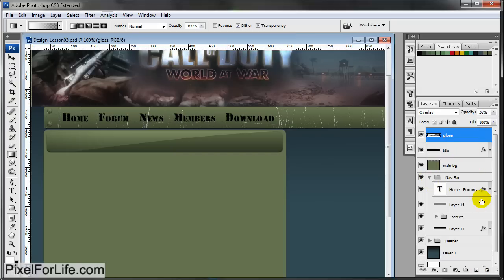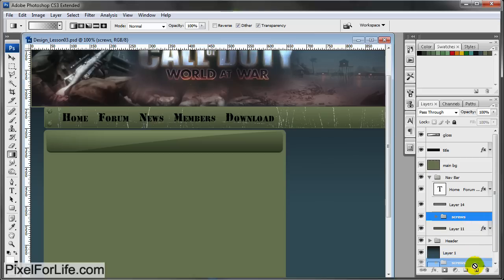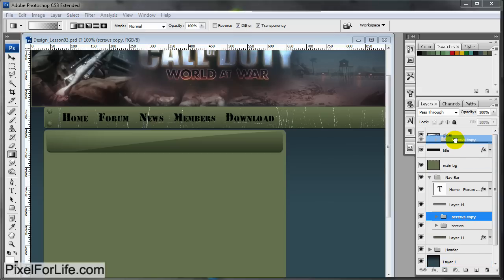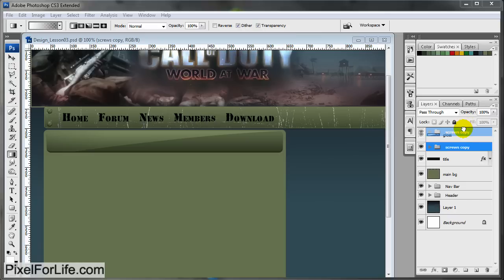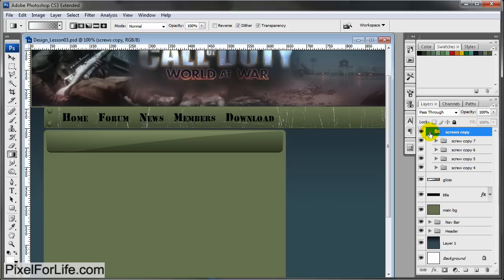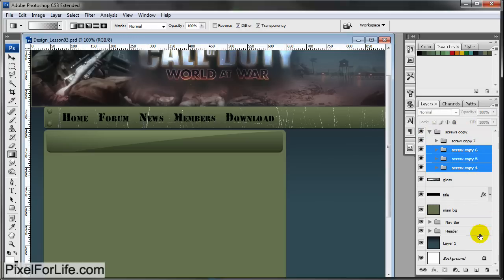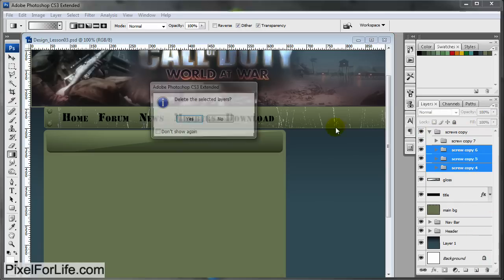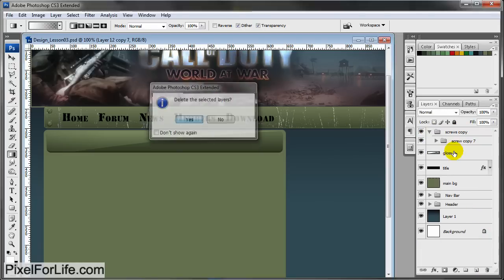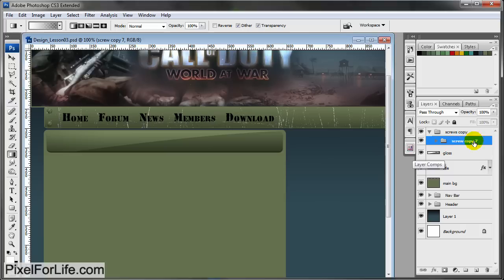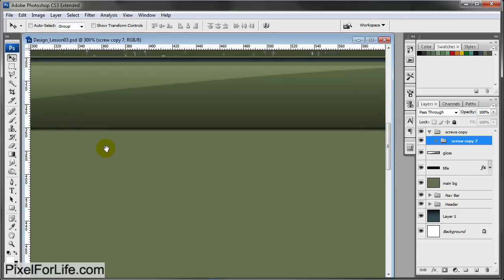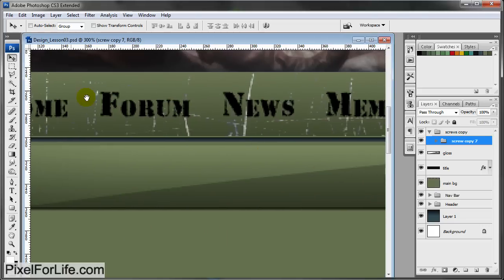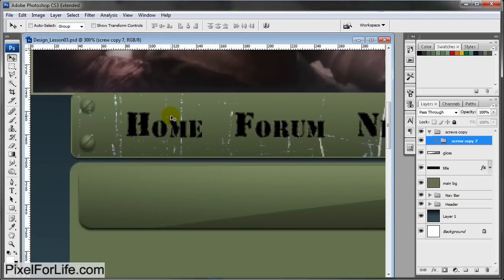Come over to the navigation, grab these screws and duplicate it. Drag it out of the group and drag it to the top. Open up the screw layers and delete all but one of them. Select the screw with your move tool and drag it over. Let me zoom in so we can line it up with these screws. I like these to be flush. Hold down Shift and drag it down to here.